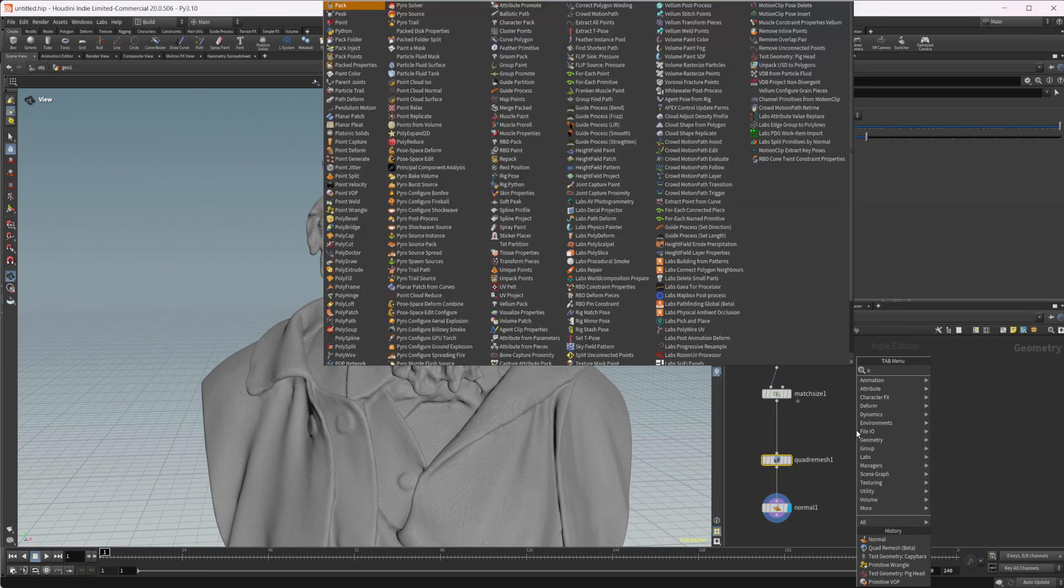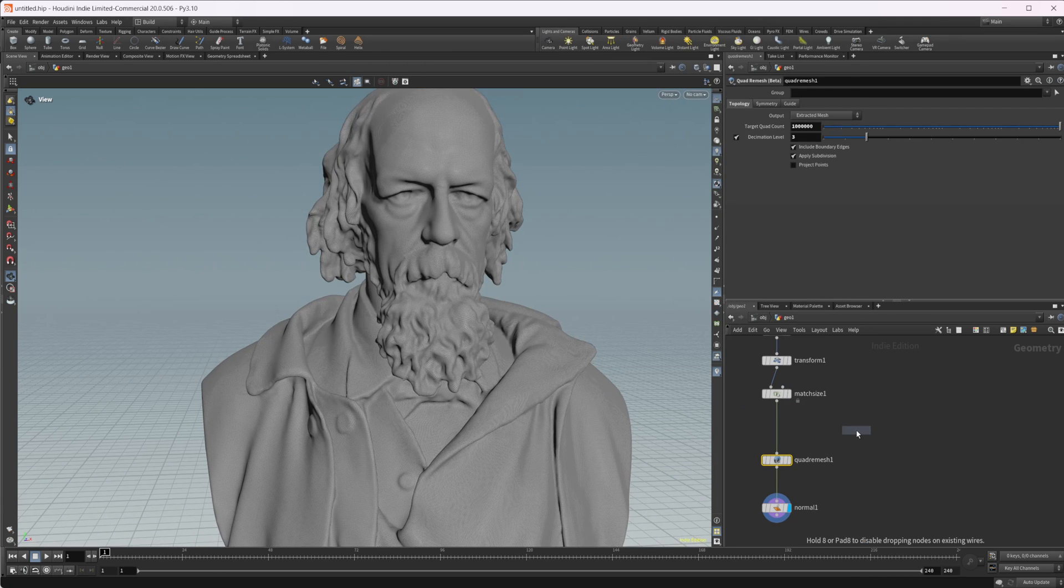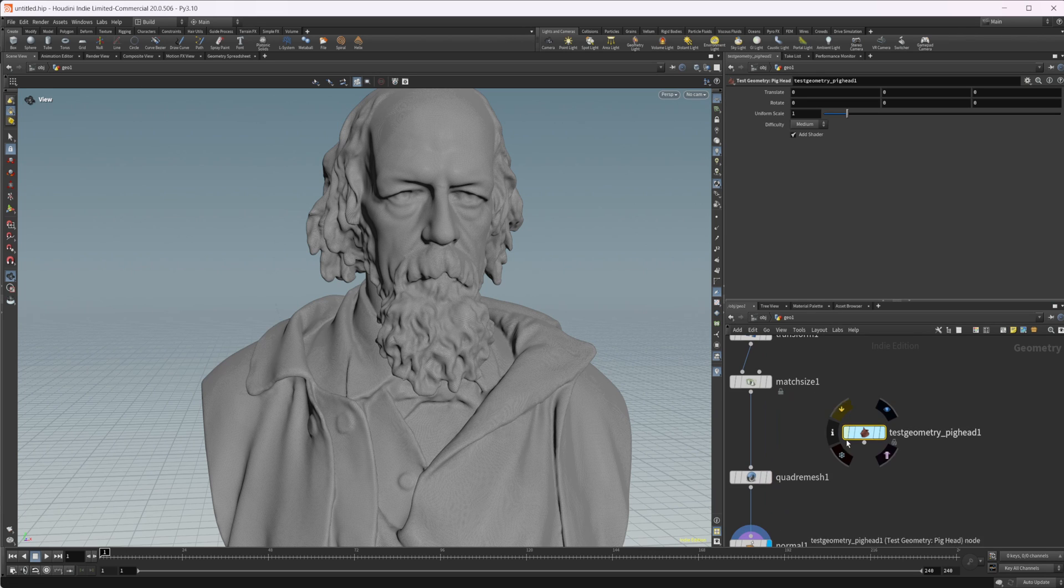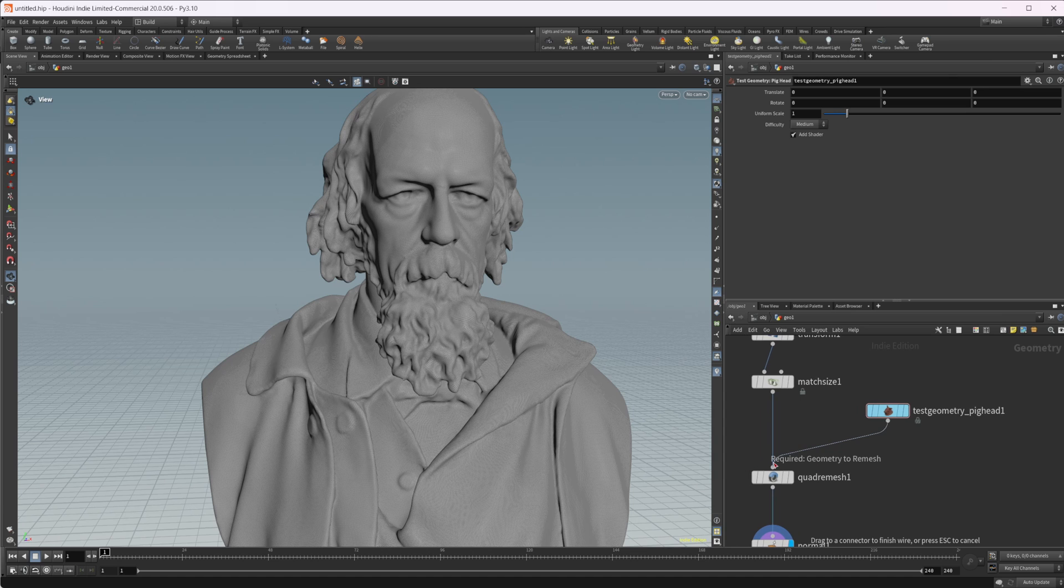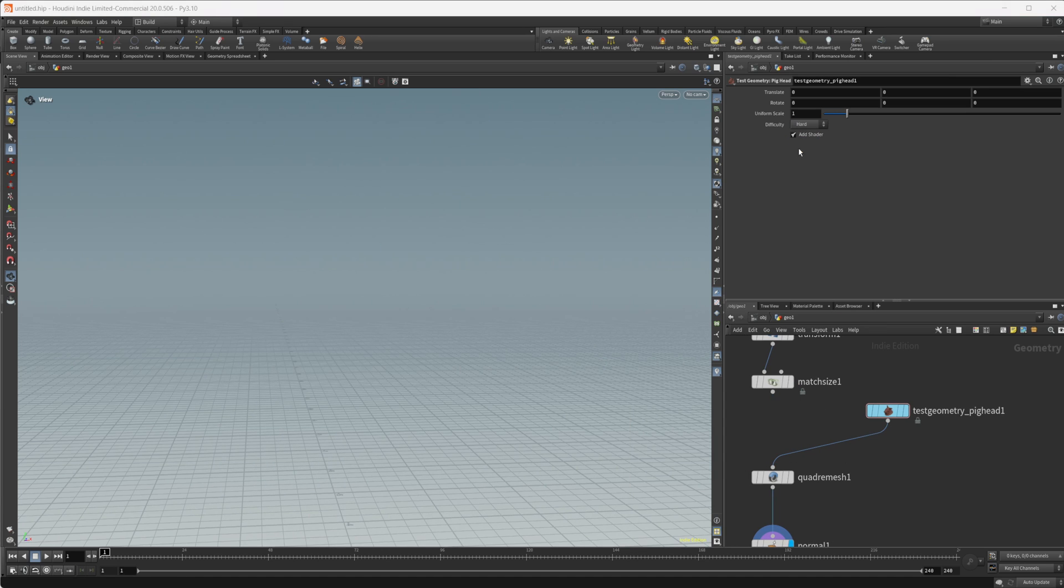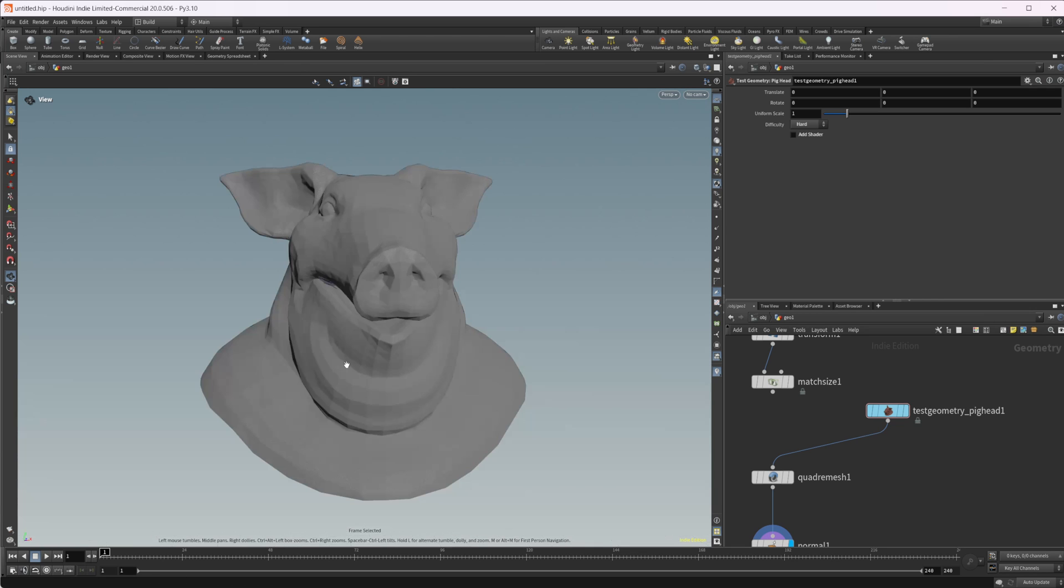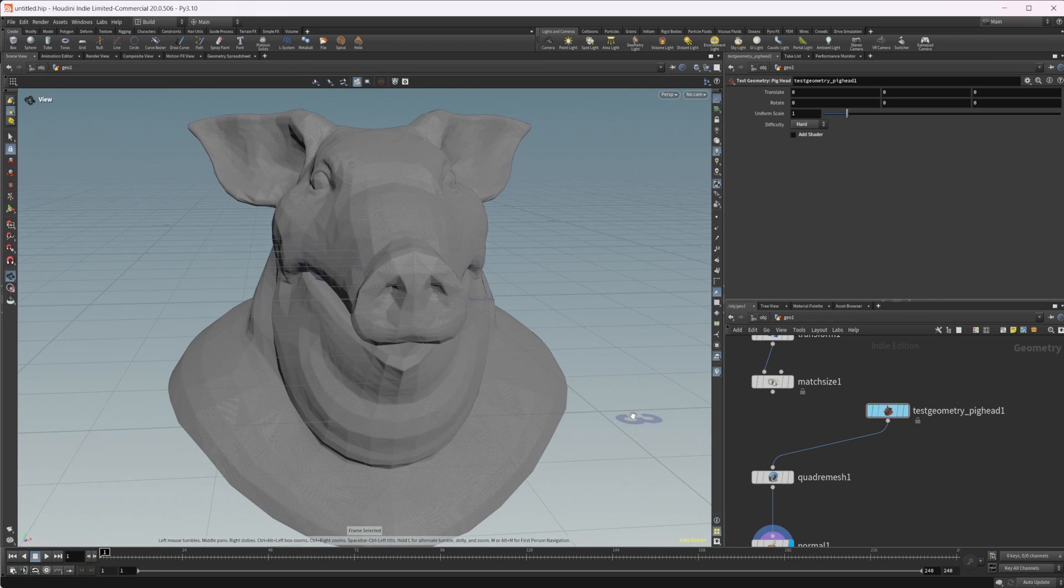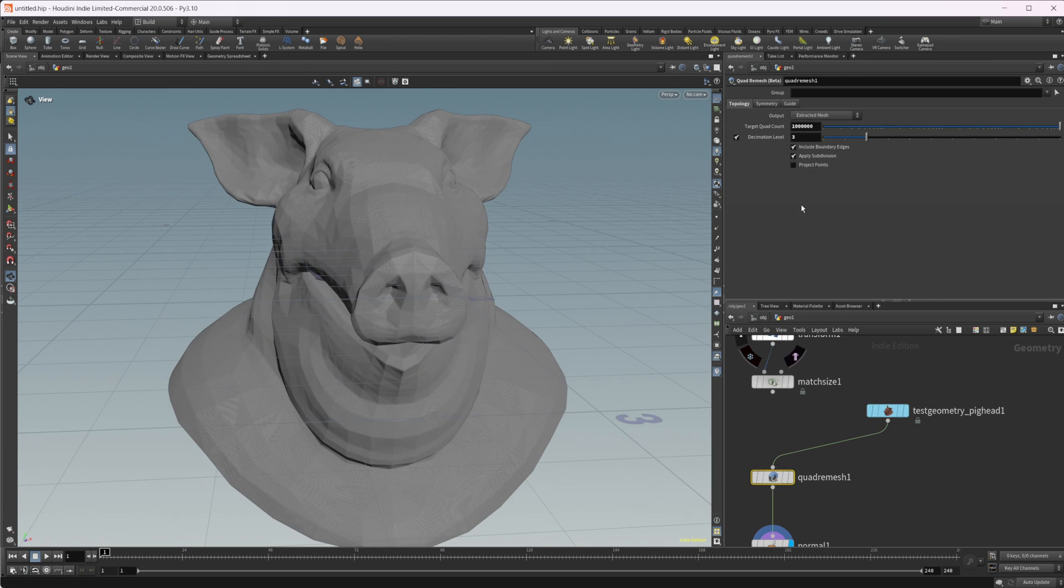Let's go ahead and drop down our pig head and we can see some of the other stuff that we might run into. So we'll wire that in here. Let's go ahead and just set this to hard and get rid of that shader. Take a look at our pig head. So this is too many polygons.